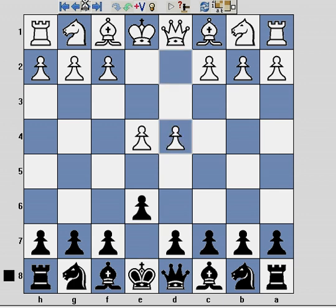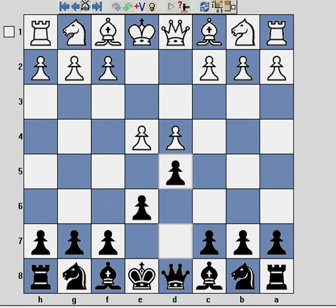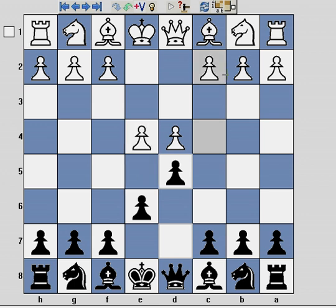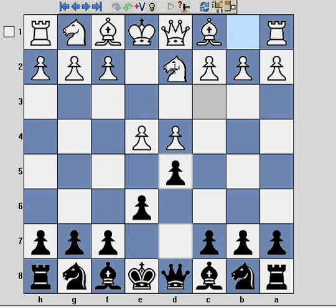E4, E6, D4, D5. And here white has four common responses: pawn takes pawn, going into the exchange variation; pawn to E5, going into the advanced variation. But here we're going to look at a line which occurs irrespective of whether white plays Nc3 or Nd2.